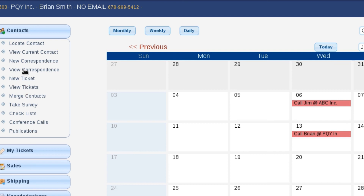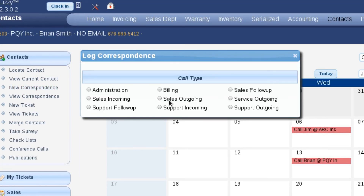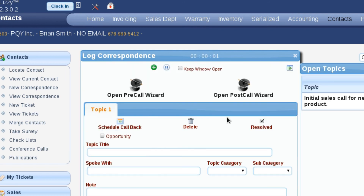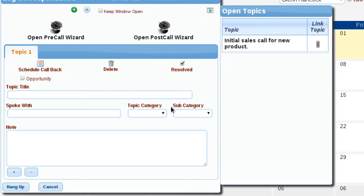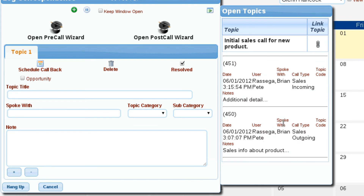Now I want to log one more New Correspondence, and we're going to say this is another sales incoming. Notice everything looks the same here, but I only have one open topic. Even though I completed that last phone call and it was attached to this topic, if I open up the detail, notice now we have two call log entries here. I'm able to review everything about that open topic without having to hunt around to see who talked to them about this and what was last said.